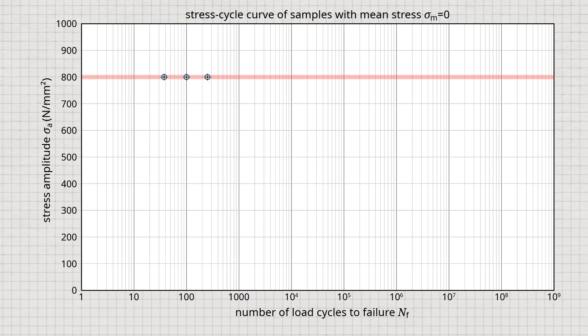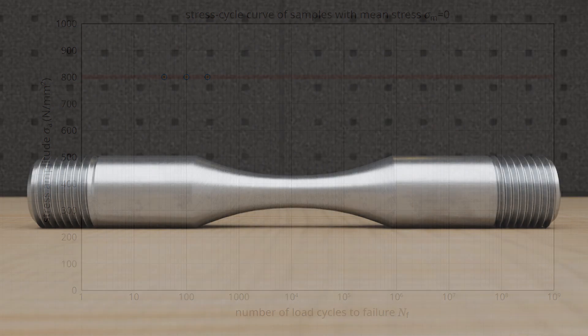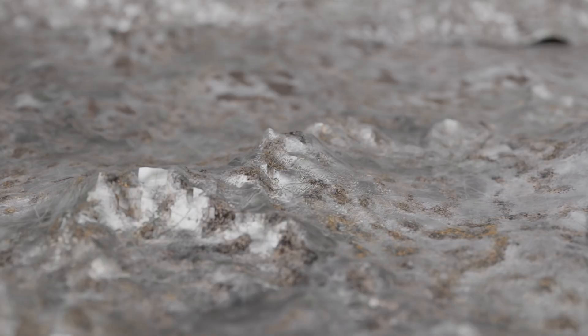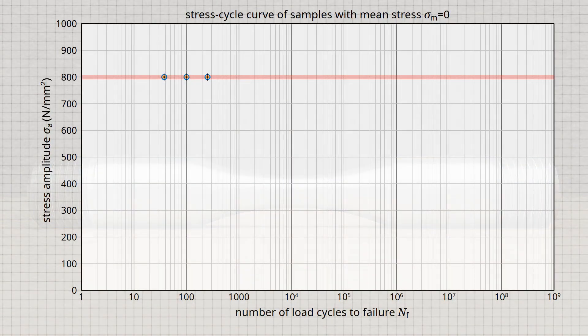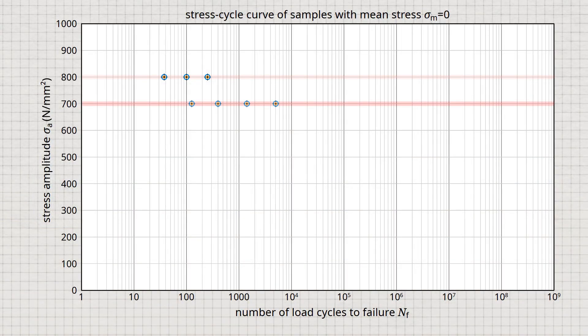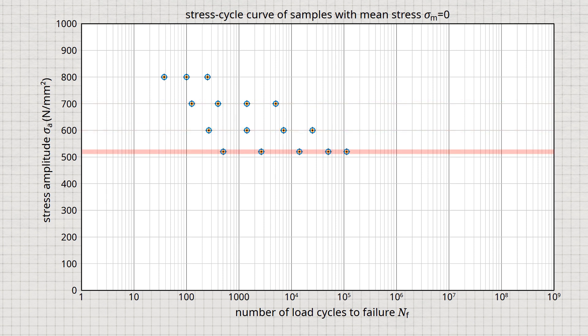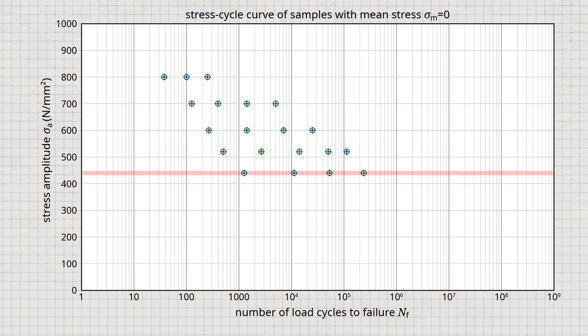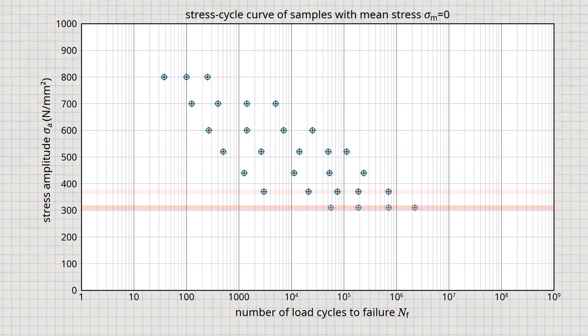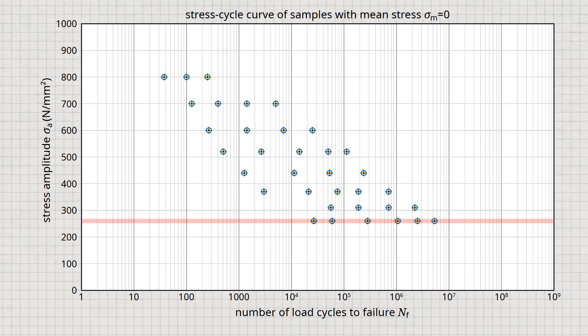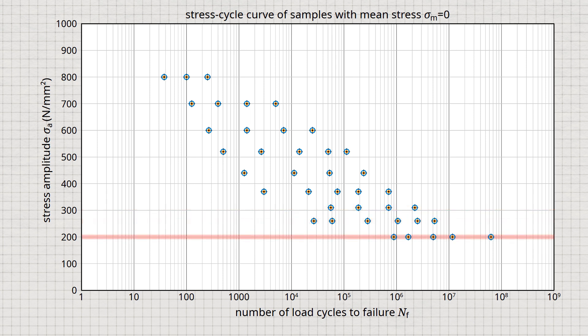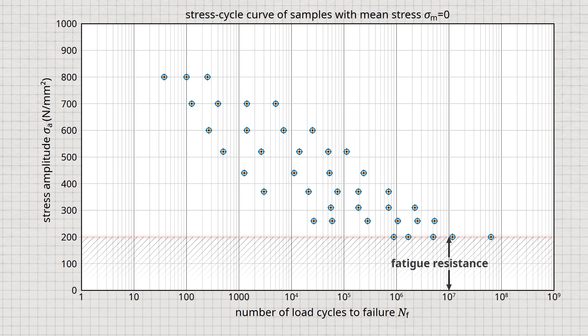This example shows that despite identical specimens and stress amplitudes, the number of load cycles to failure can vary within a relatively large range. This is because even small flaws on the specimen surface, such as fine hairline cracks, can lead to premature failure. The described procedure is repeated on other samples, with the mean stress unchanged in all tests. Only the stress amplitude varies between the different sample series, generally decreasing from series to series. Finally, if the stress amplitude is sufficiently small, there will be no more rupture, and the sample is considered to be fatigue-resistant.